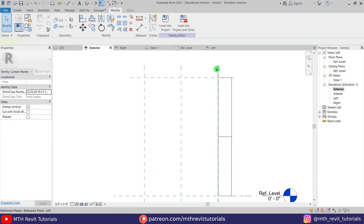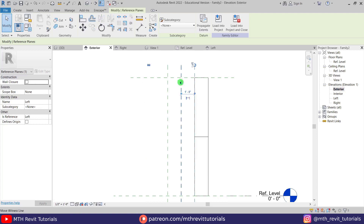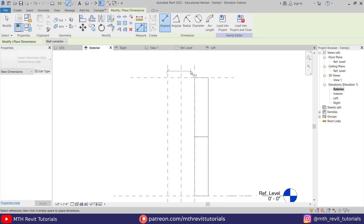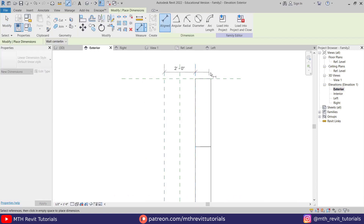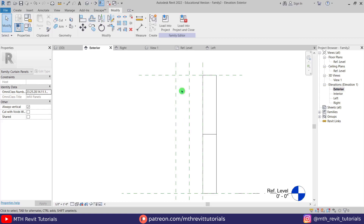Let's select this reference plane and put one foot here, because we want to create a two-feet extrusion so it should be divided on both sides. If I put one foot here, it will update on this side as well and we will get a total of two feet here.